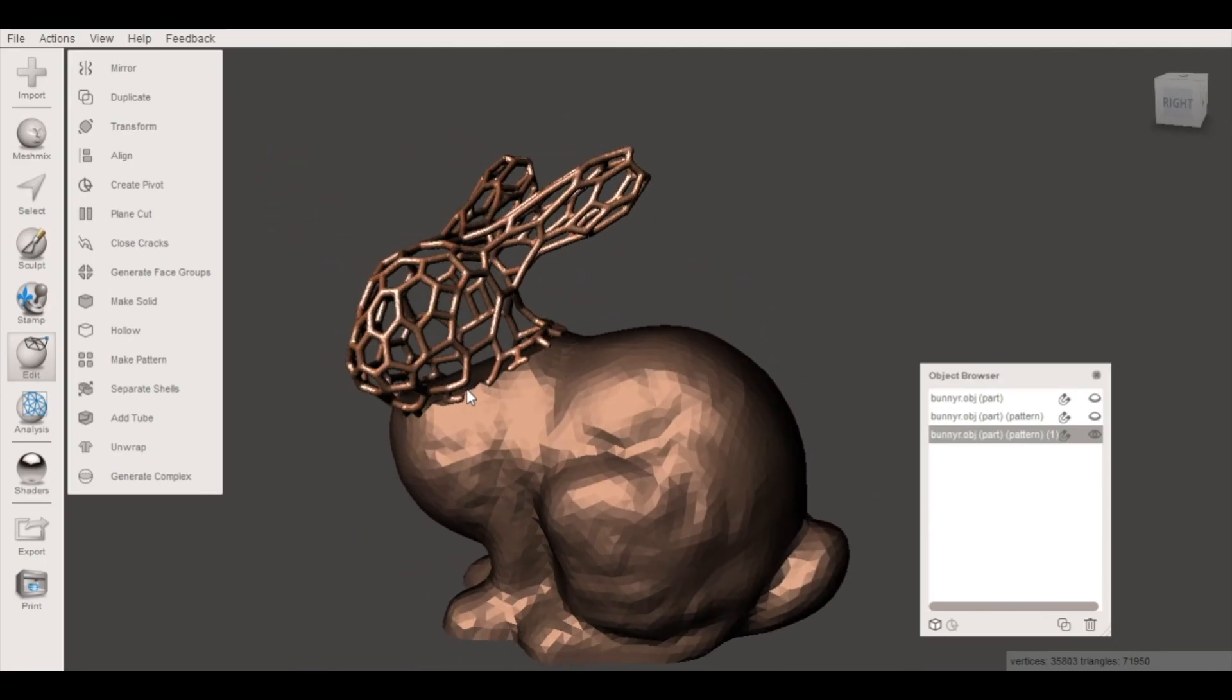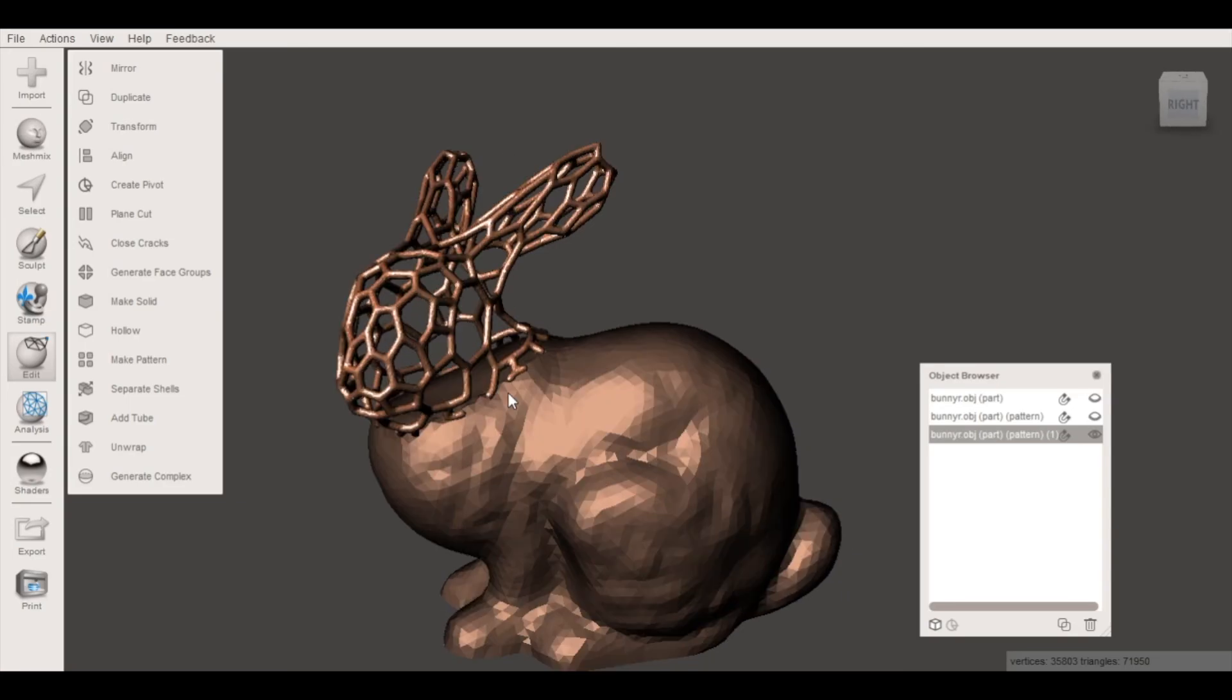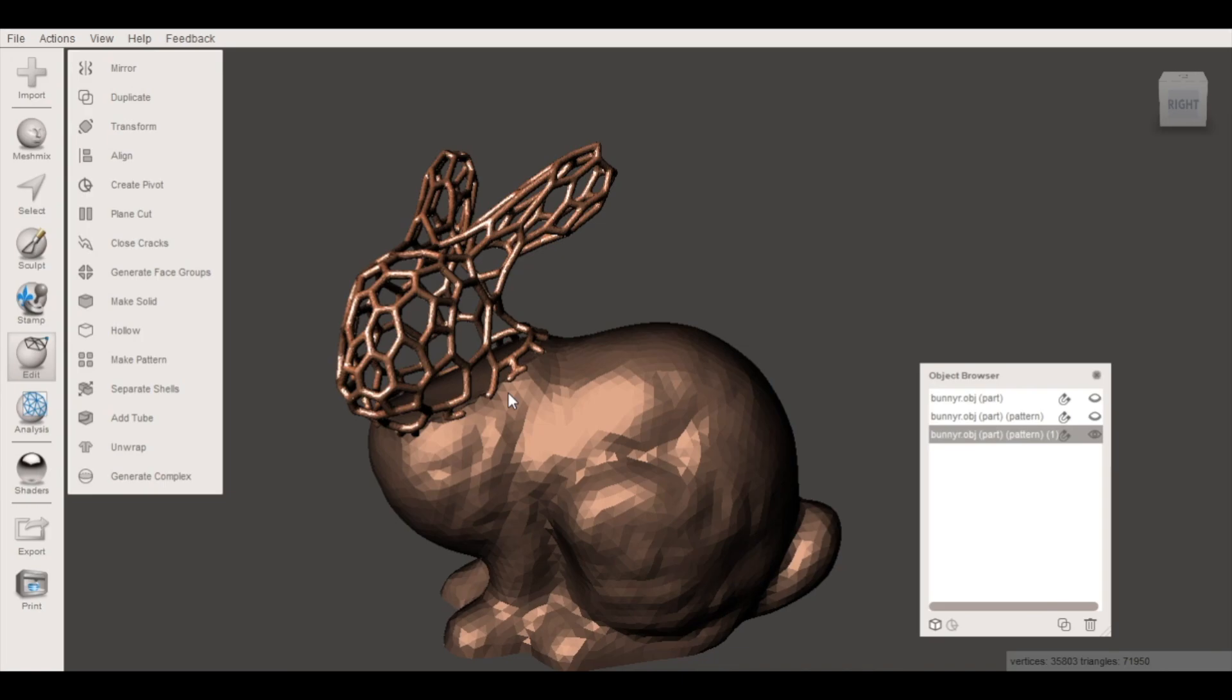From here the next step is to export as an STL and send the file to your 3D printer. And that's it now you can create Voronoi models of your own. I've had a lot of fun with this process and I've made some really cool parts with it and I'm looking forward to seeing what other people make with it as well. If you've used this process before I want to hear about it go ahead and leave me a comment and let me know what you've made using a Voronoi pattern. As always, thanks for watching and have fun printing!